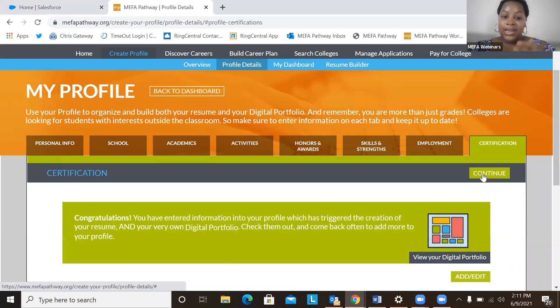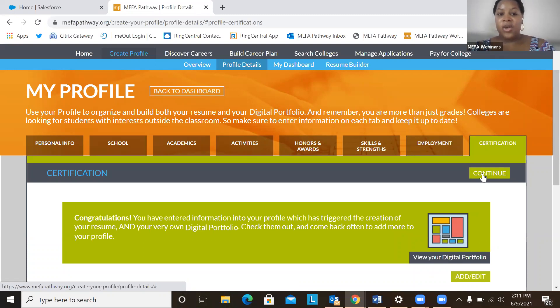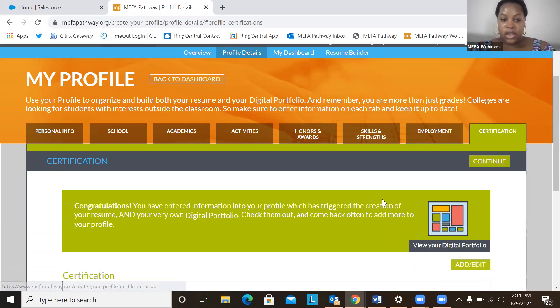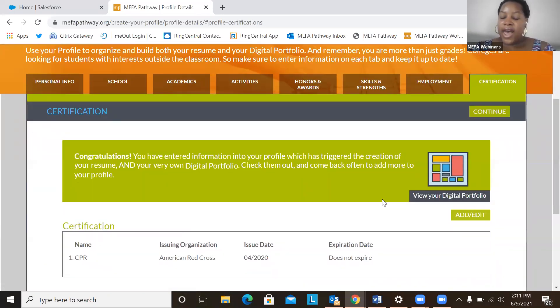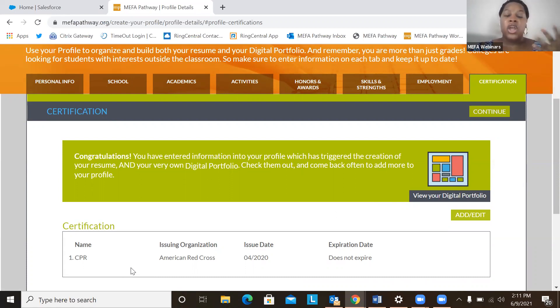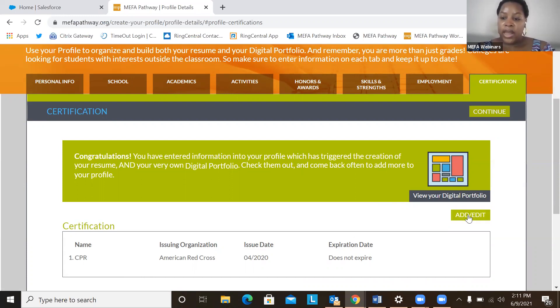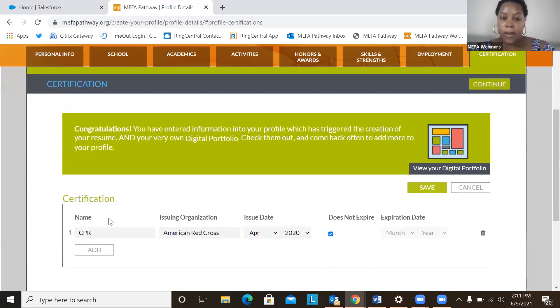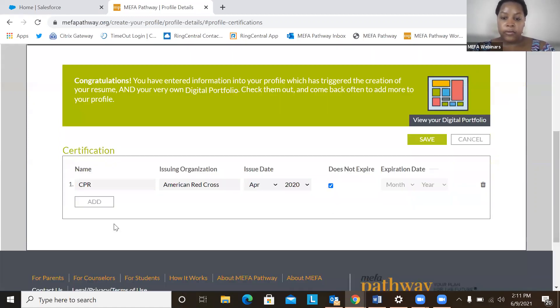Okay, moving on to the last and final component of the my profile is certification. So if a student has any kind of certification, they'll want to be able to notate that here, whether it's CPR or marketing or you name it, they can put that here. So we can add or edit, put in the name, the organization, the date, so on and so forth. All right.